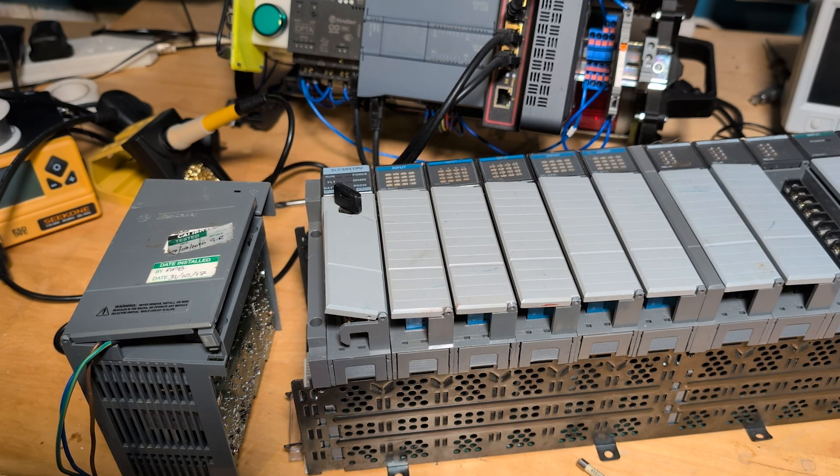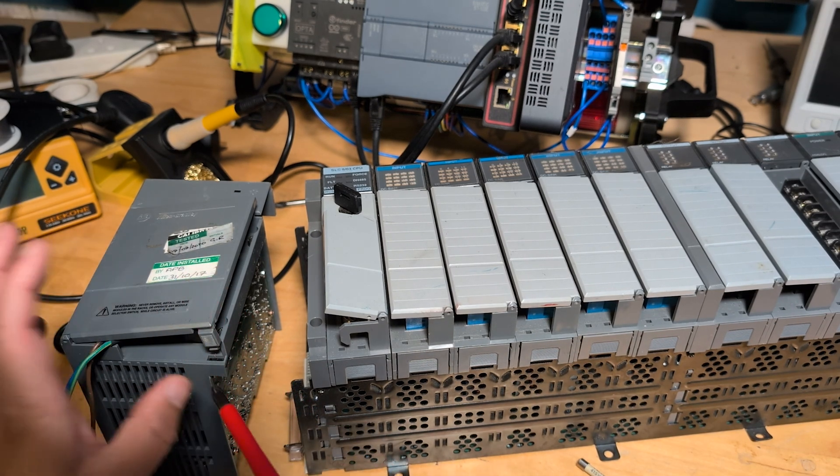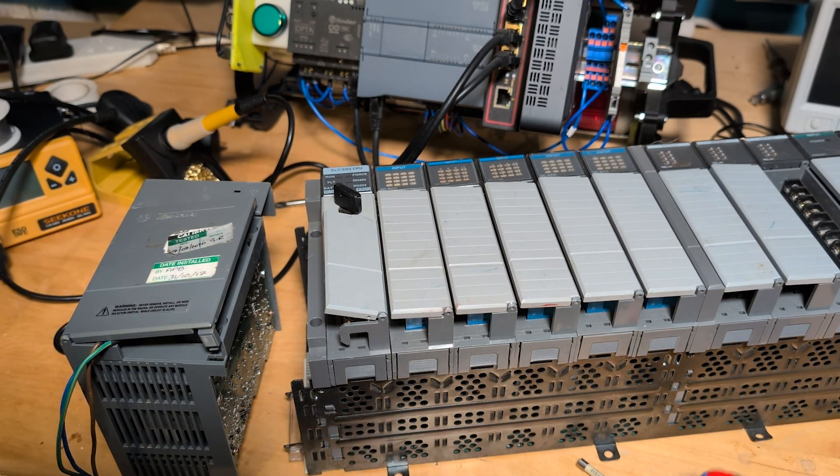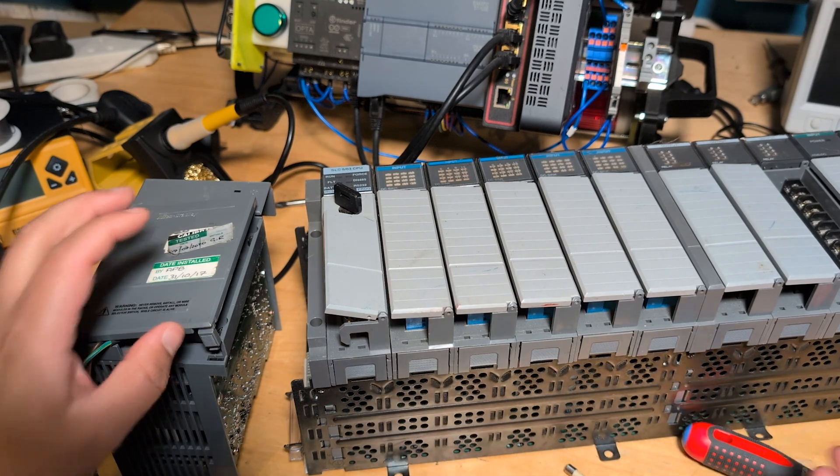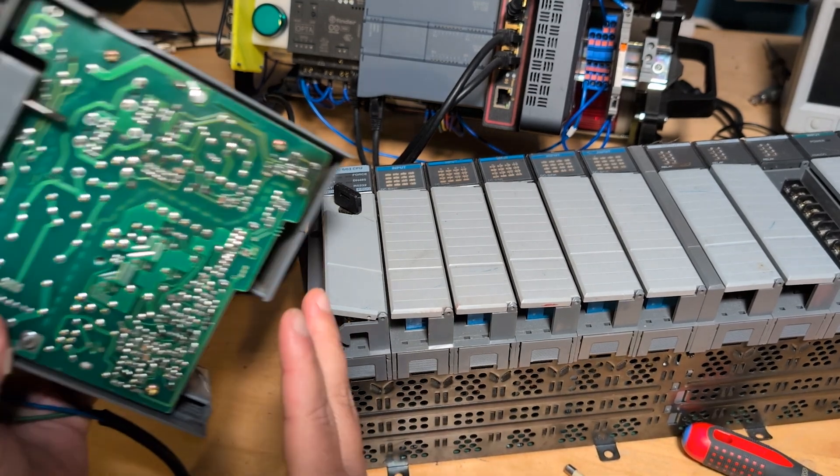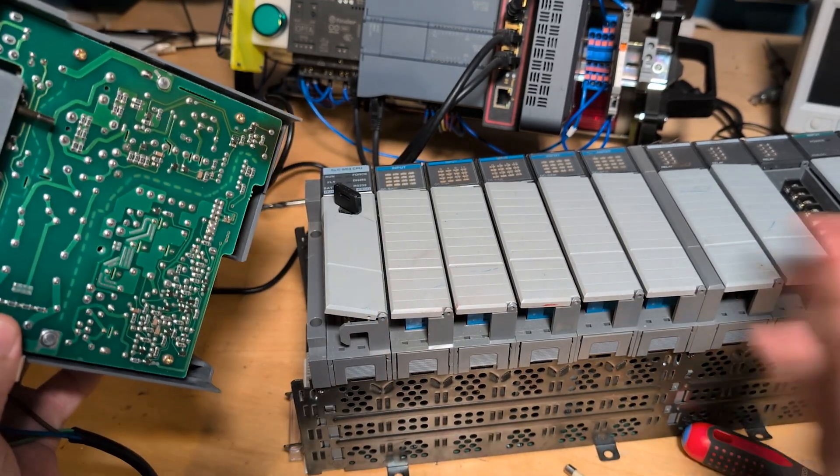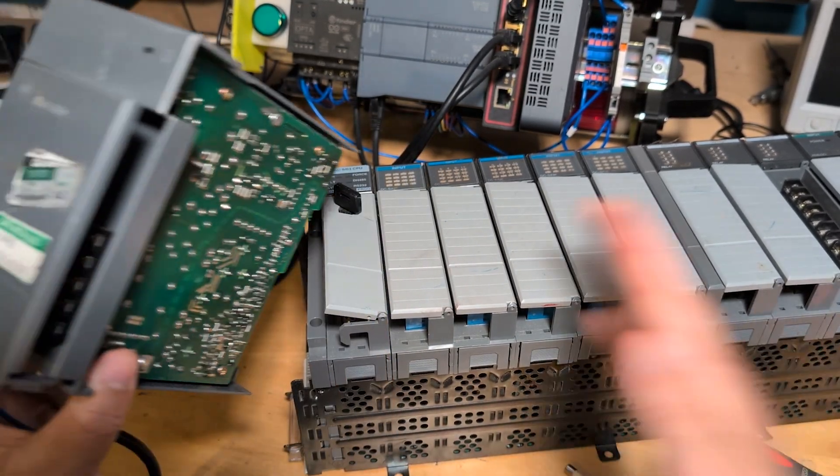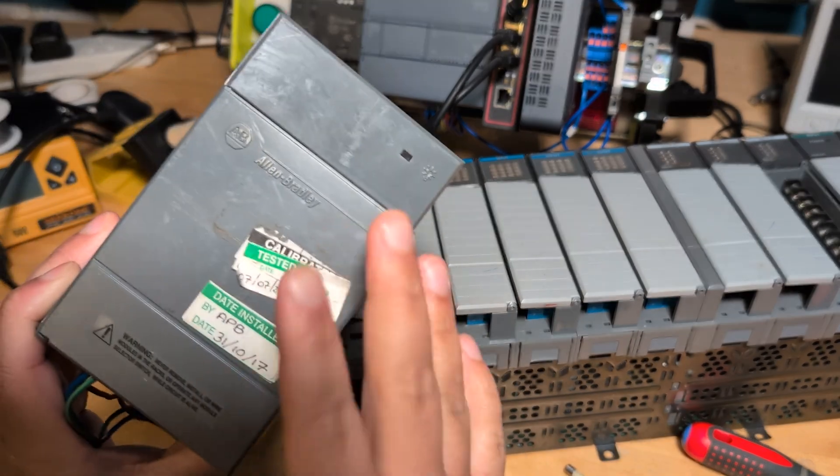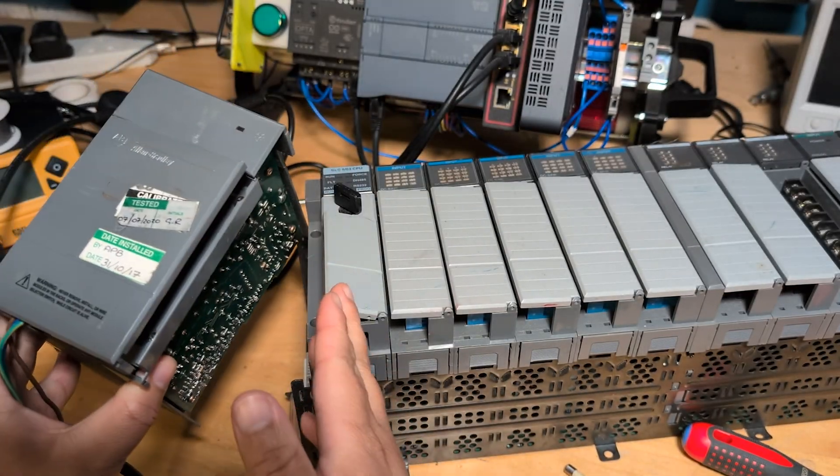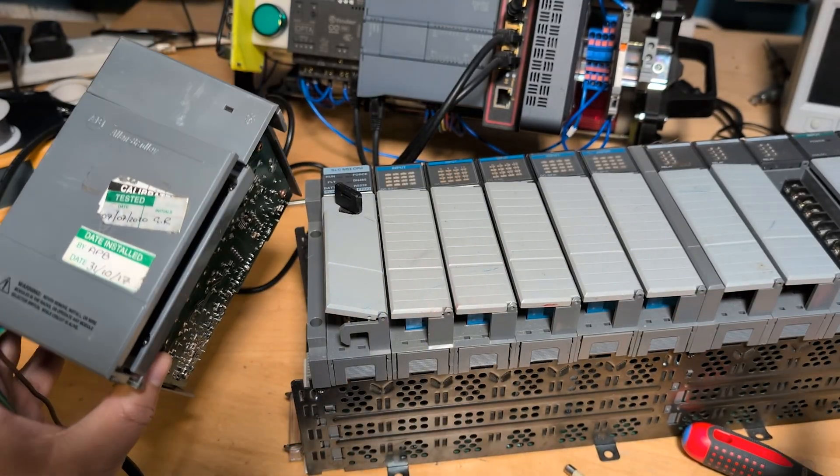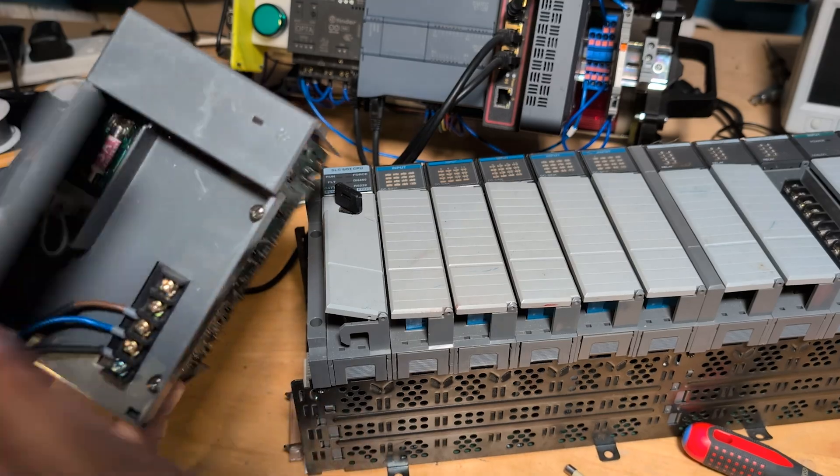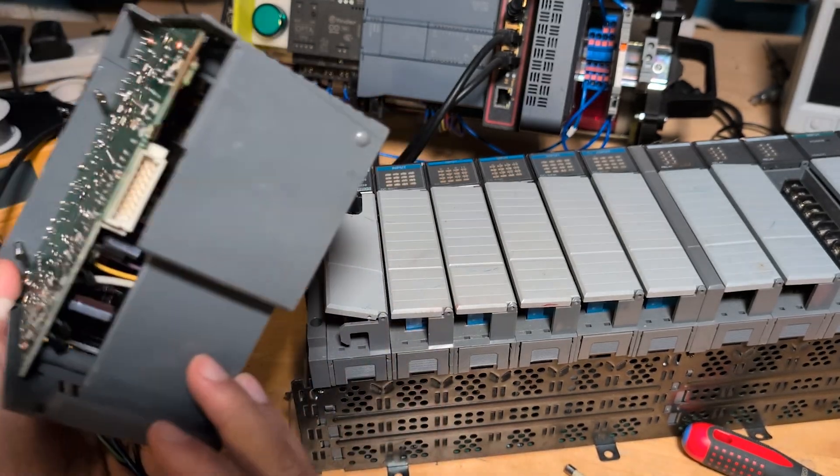The fuse blew so I need to put in an appropriate 15 amp fuse again. I've taken off the power supply and I thought maybe something downstream has killed it. So let me see if I can just power on this power supply and see if it works, and then power on just the CPU and then go from there.